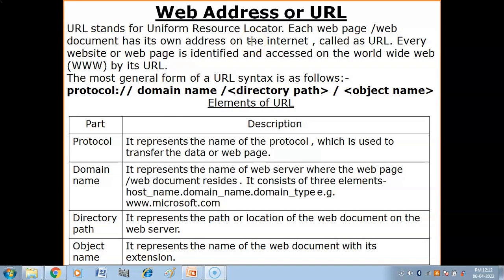What is a web address or URL? Web address ko URL bhi kaha jata hai. URL stands for Uniform Resource Locator - this is the full form of URL. It is a uniform technique jis se jitne bhi resources available hai internet per, unko access kiya jata hai. Each web page or web document has its own address on the internet called a URL. Us unique address ki help se hum web documents, web pages, websites ko access karte hai.